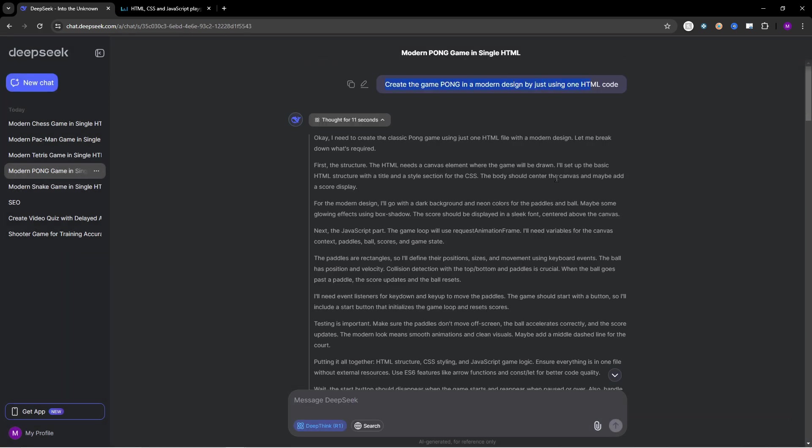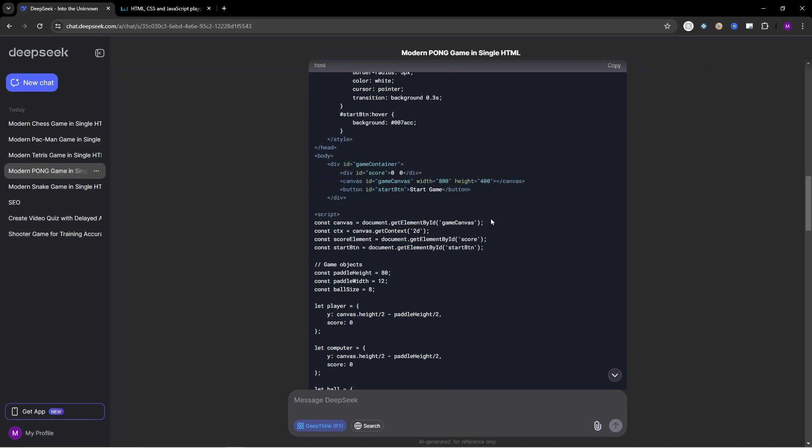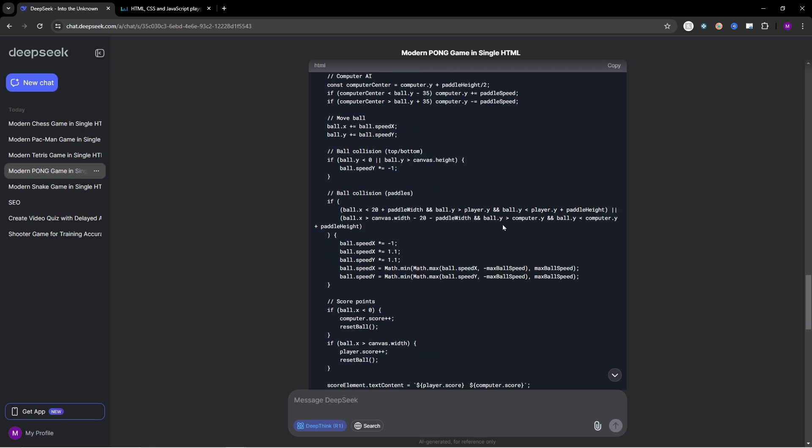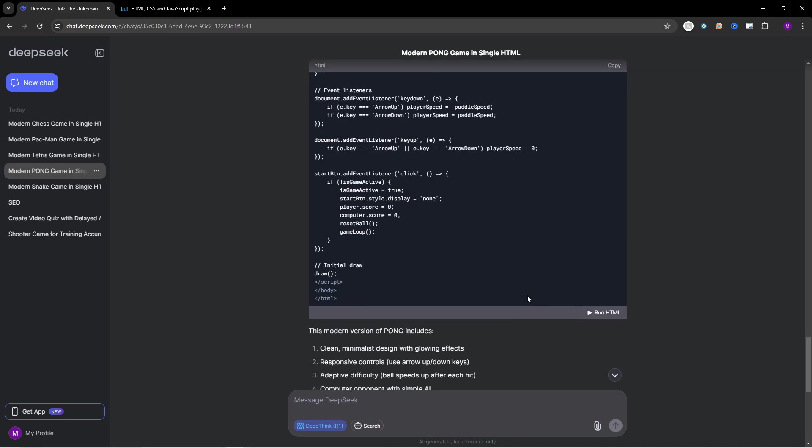Create the game Pong in a modern design by just using one HTML code. Then we have the HTML code, the description, the game features. Ball speed increases with each hit, computer controlled left paddle, score tracking, ball reset after each point, constrained paddle movement, smooth animations and modern visual effects.